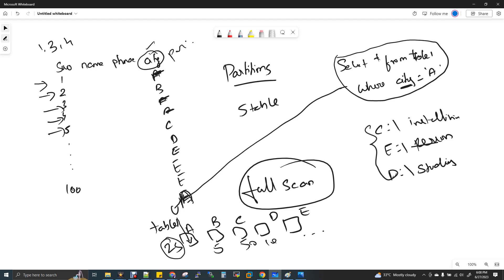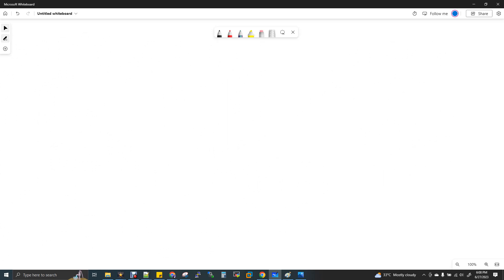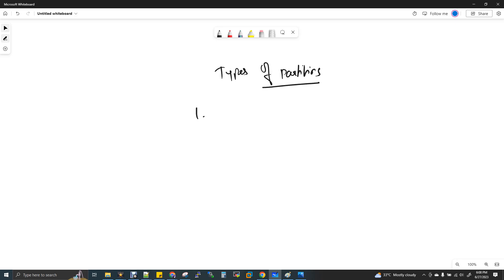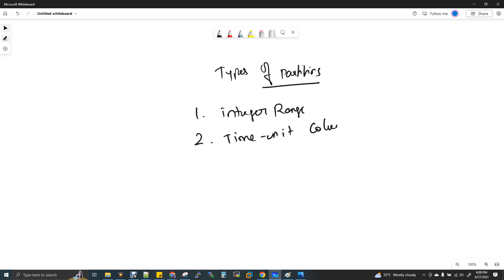Now let's come to BigQuery. With respect to BigQuery, we have some types of partitions. Unlike Hive in Hadoop — where there's no restriction and you can create a partition on any column — BigQuery has optimized it with certain limitations on choosing partition columns. The three types of partitions in BigQuery are: integer range partition, time unit column partition, and ingestion time based partition.